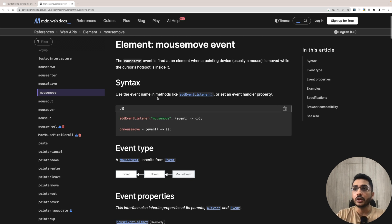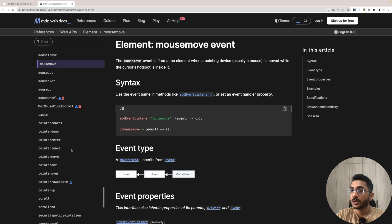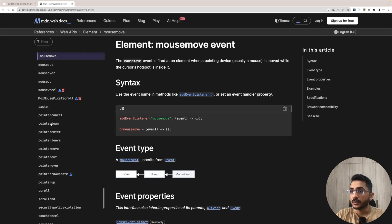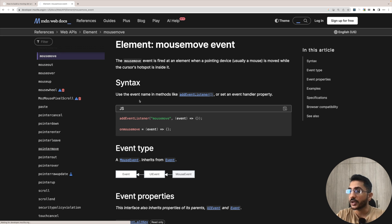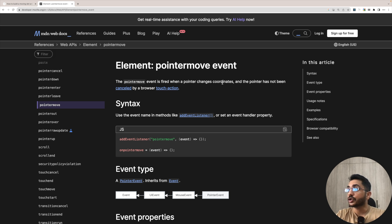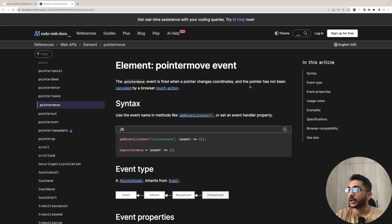Let's see what is the use of this event is fired at an event when a pointing device is moved while the cursor hotspot is inside it. Okay, but our aim is that we have to find the coordinates. So can we have something better? What we have pointer down, pointer event, pointer move. Okay, let's check pointer move. The pointer move event is fired when a pointer changes coordinate. So basically what we want the coordinate and the pointer has not been cancelled by the browser. So let's use this.